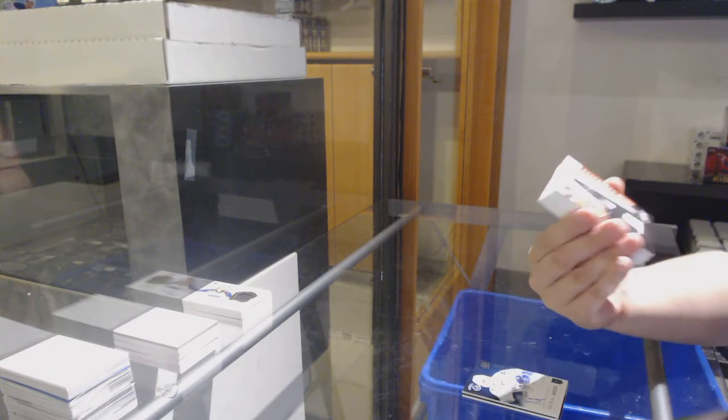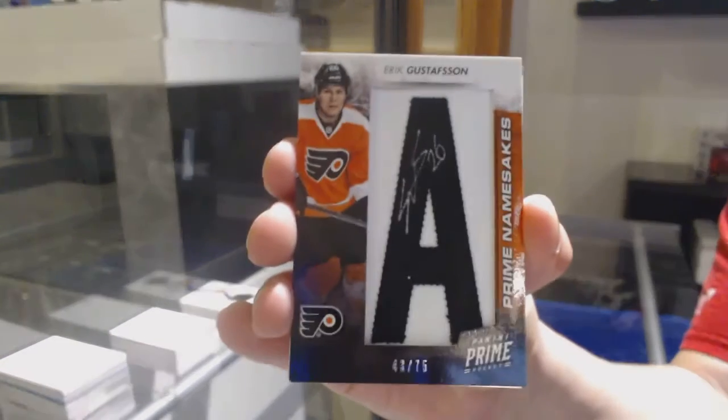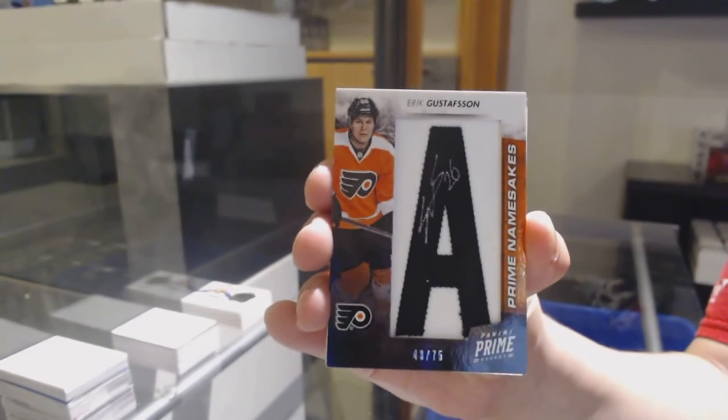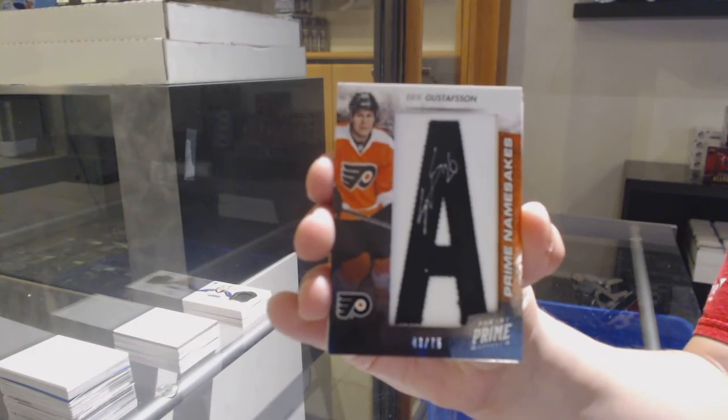A namesake's auto, numbered to 75 for the Flyers, Eric Gustafson.